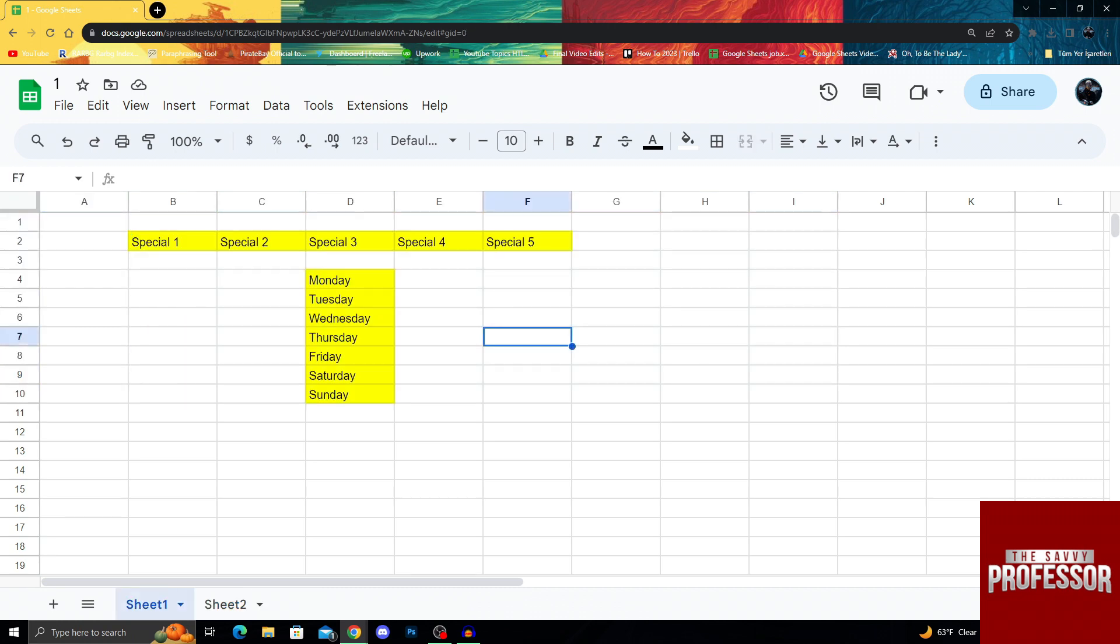So guys, that's basically how you can recover a lost sheet in Google Sheets. I hope this video helped you and if it did, don't forget to give us a like and maybe subscribe to our channel Savvy Professor. In any case, we hope to see you in the next video as well. Have a great day and goodbye.